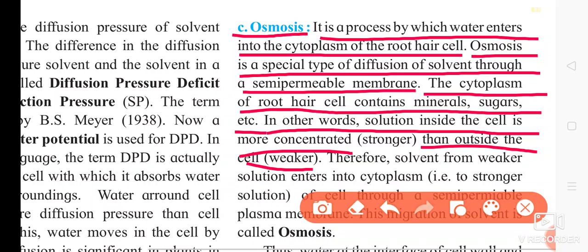The solution inside the cell is more concentrated than the outer side of the cell. On the outer side of the cell, the solution present is essentially a pure solvent layer. So the cell interior has more solutes dissolved, making it a much stronger solution than the other side of the cell.